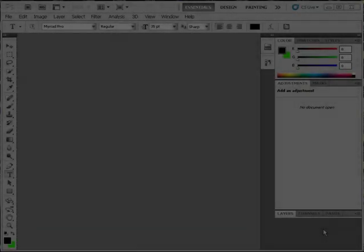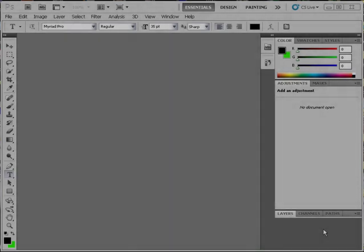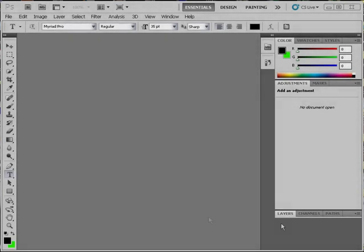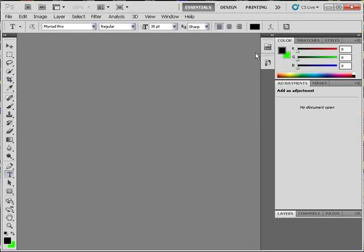Well in Photoshop, first thing that we want to do is set our background color to a high or lime green. So let's click on the background color and bring it up. I've got mine set to 24FF00. This gives it a very bright green color and makes it easier to key out inside of After Effects. Click OK.